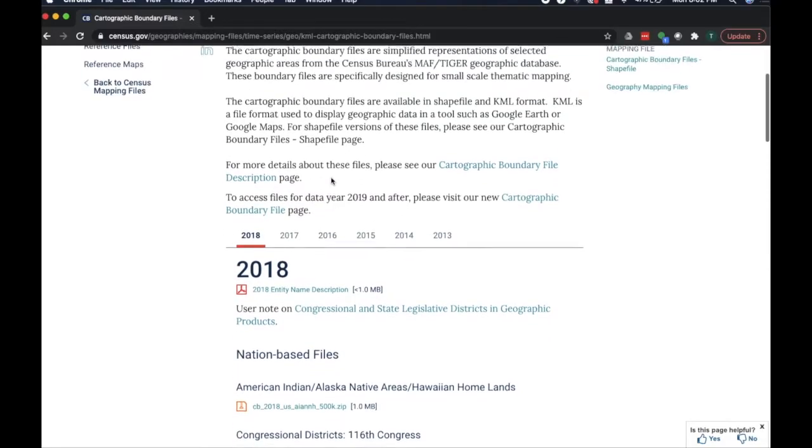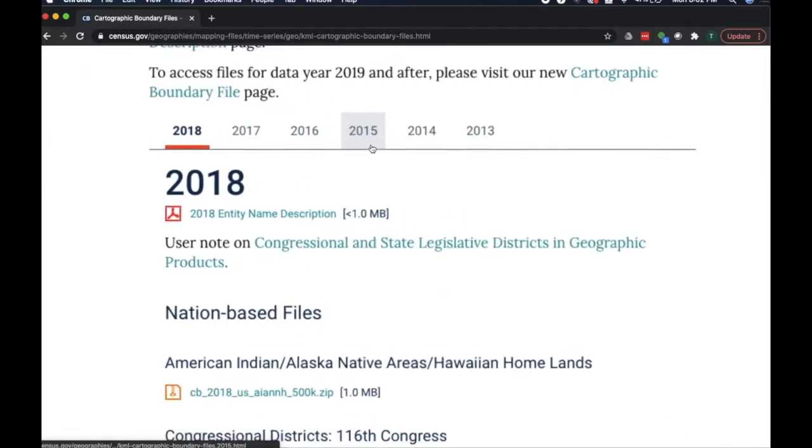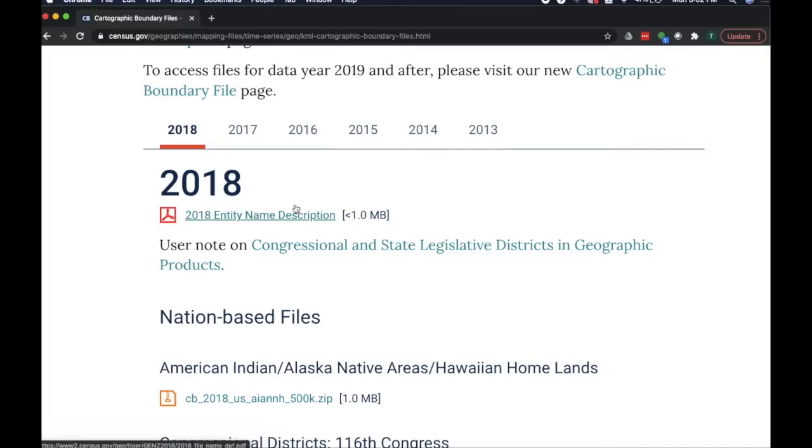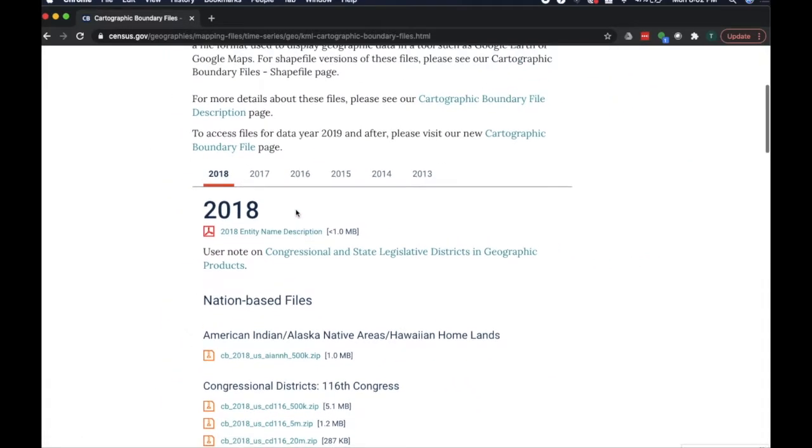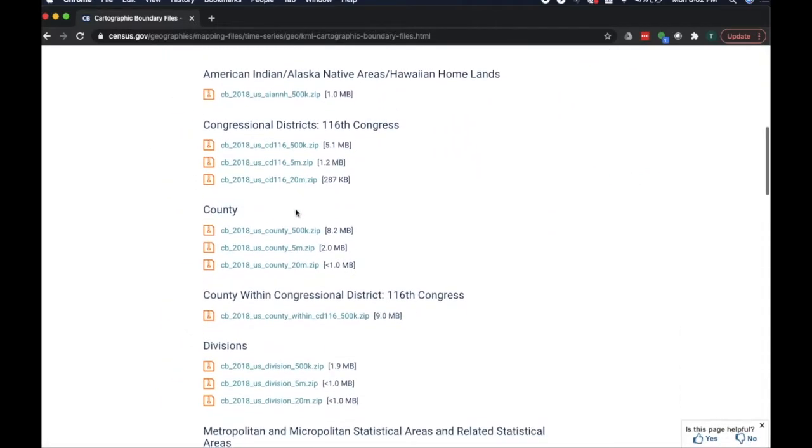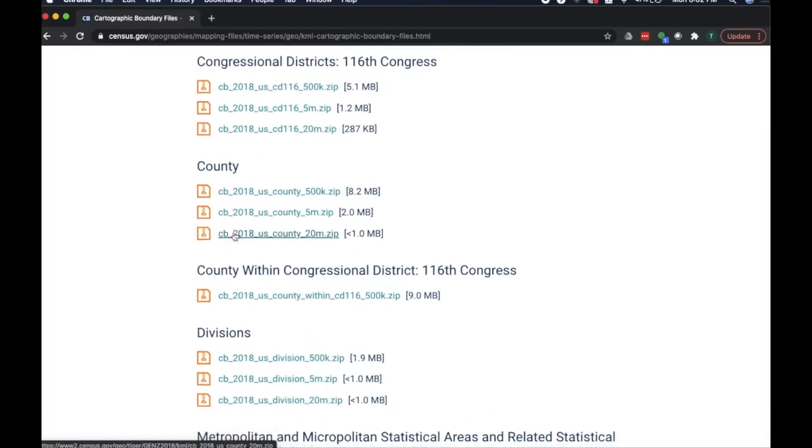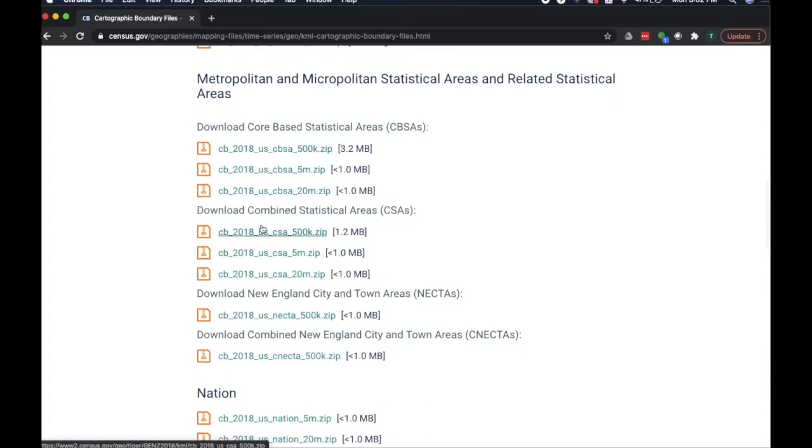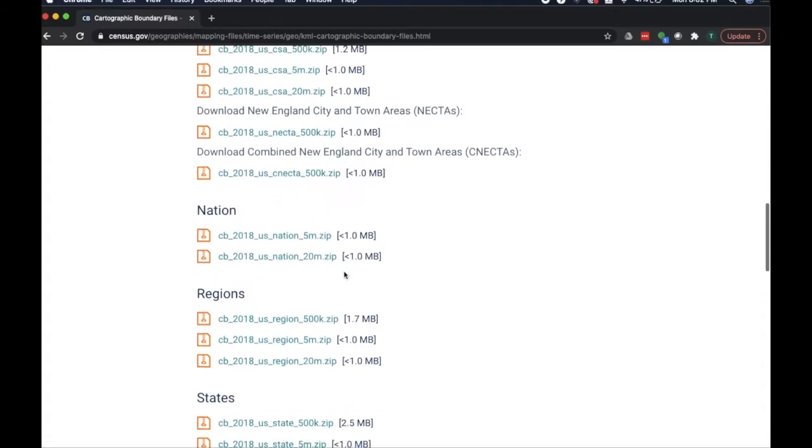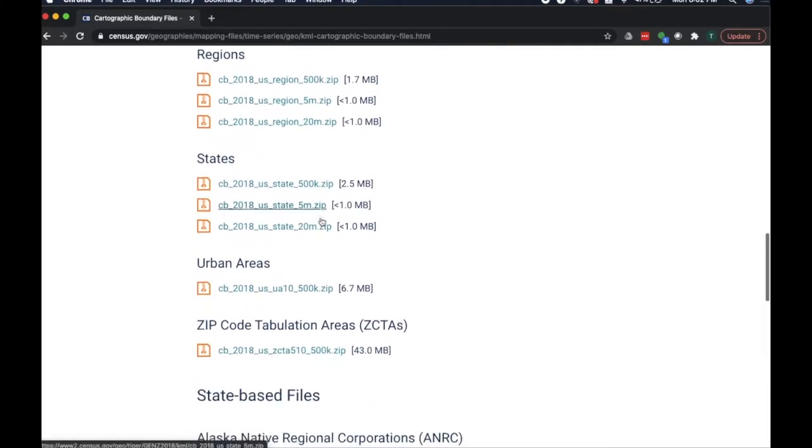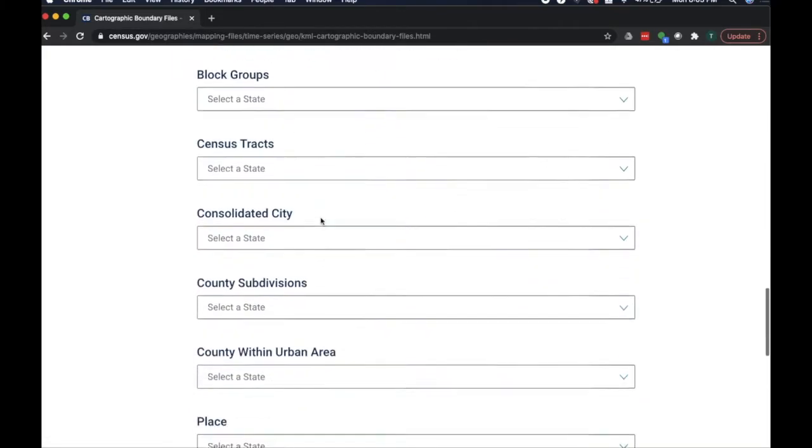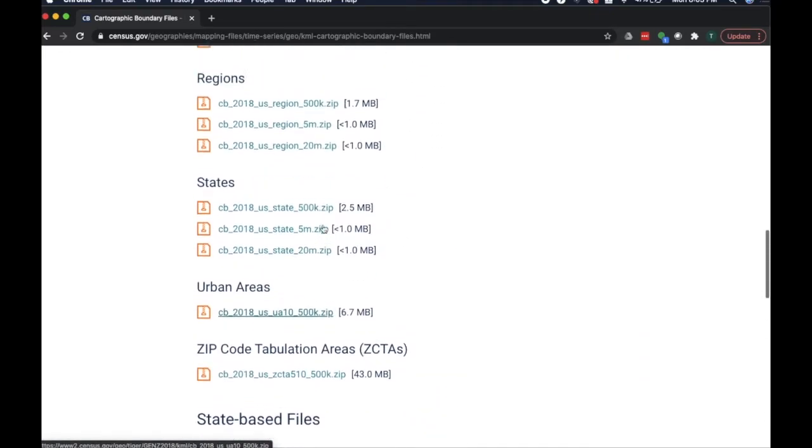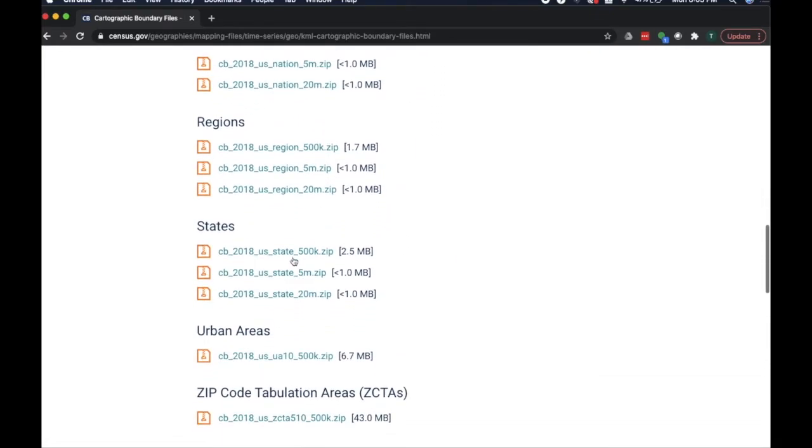When we go here, we can actually go year by year if we wanted to see what things looked like back in 2013, 2018. There's a whole bunch of interesting data here. County lines, division lines, some data about cities, nation area, urban areas, you can download a lot of stuff here, but we're interested in the states.